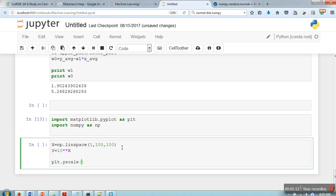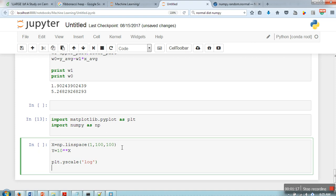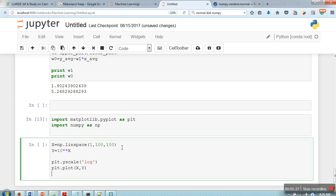So we are going to make y scale logarithmic, okay, and here we are going to plot it x, y, and plt dot show.